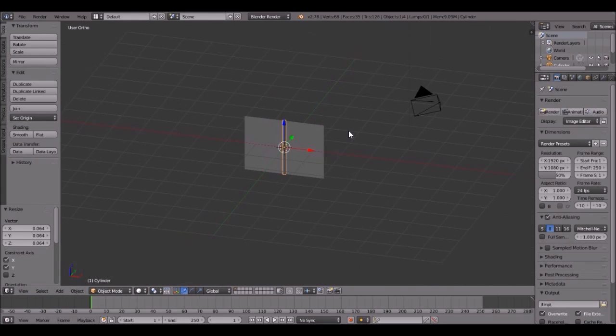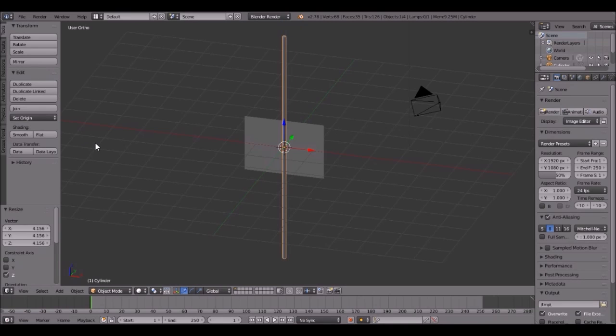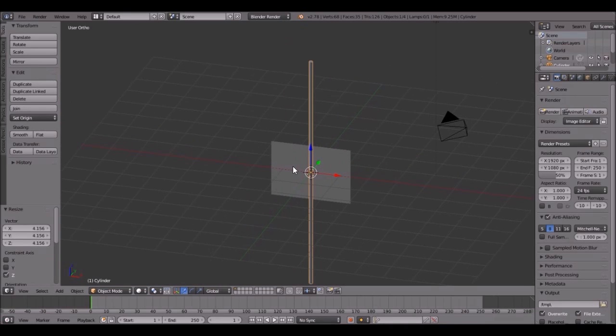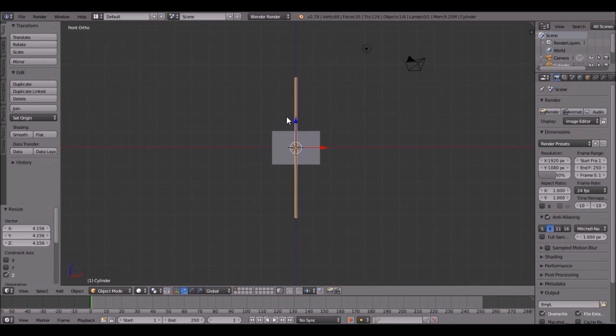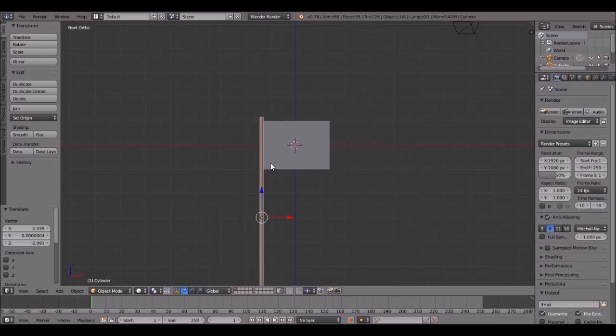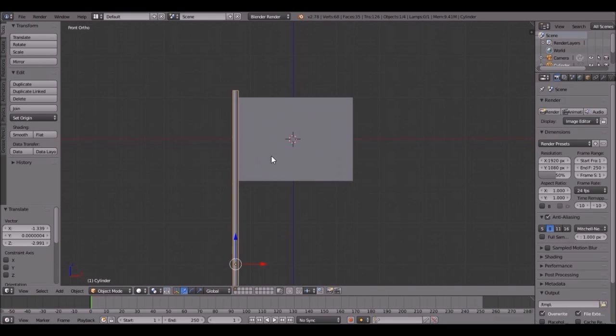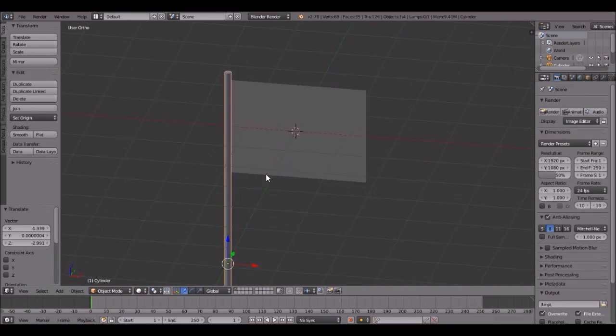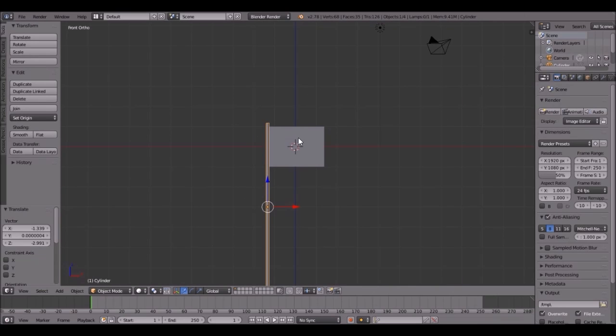So bring it down to about the size of a pole right there. Then let's make it bigger. Press S, Z, and scale it up right about there. Next, let's go into front view by pressing 1 on the number pad and let's bring it down to right about there. Press G to move. That's probably good.